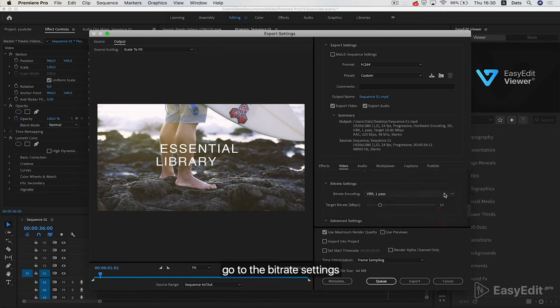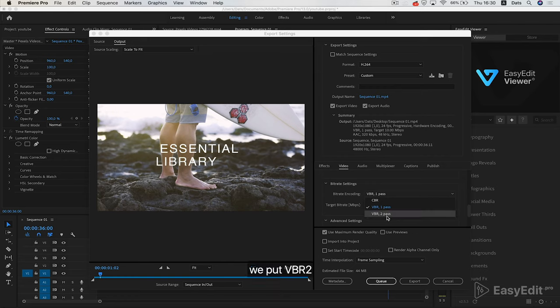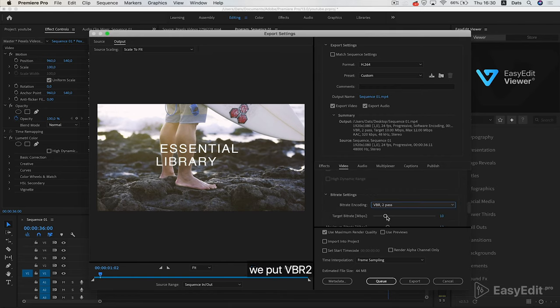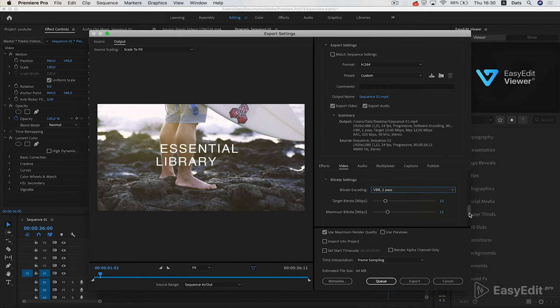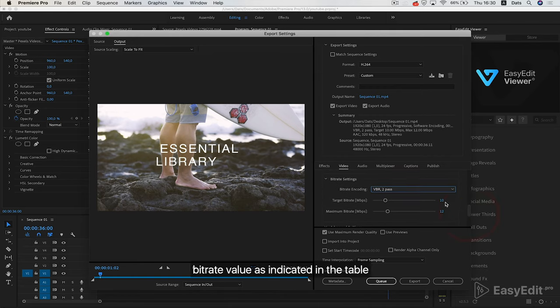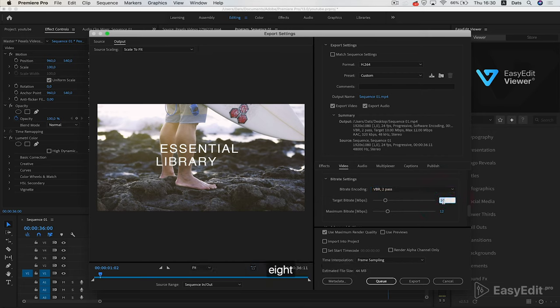Go to the bitrate settings. We put VBR 2-pass. Set the bitrate value as indicated in the table: 8.